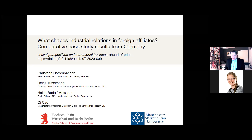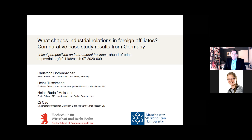Hello ladies and gentlemen, my name is Christoph Doernbescher. I present today a paper I've written with colleagues from the Manchester Metropolitan University that looks at what shapes industrial relations in foreign affiliates.